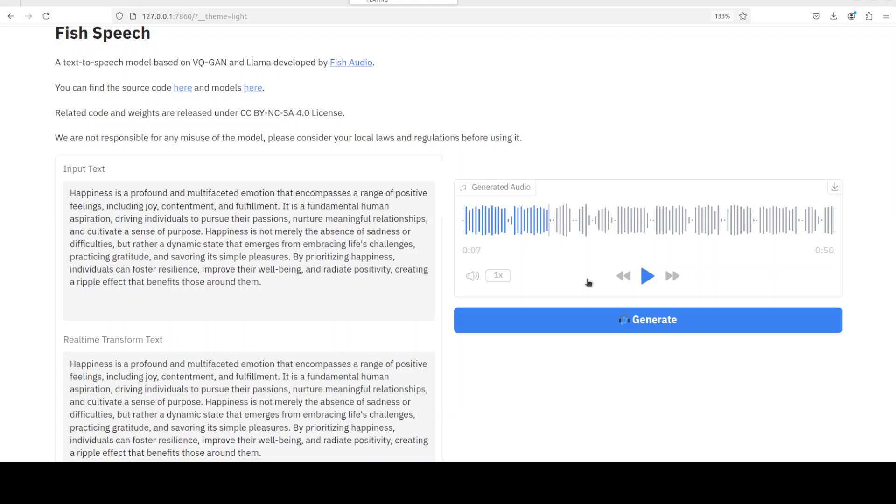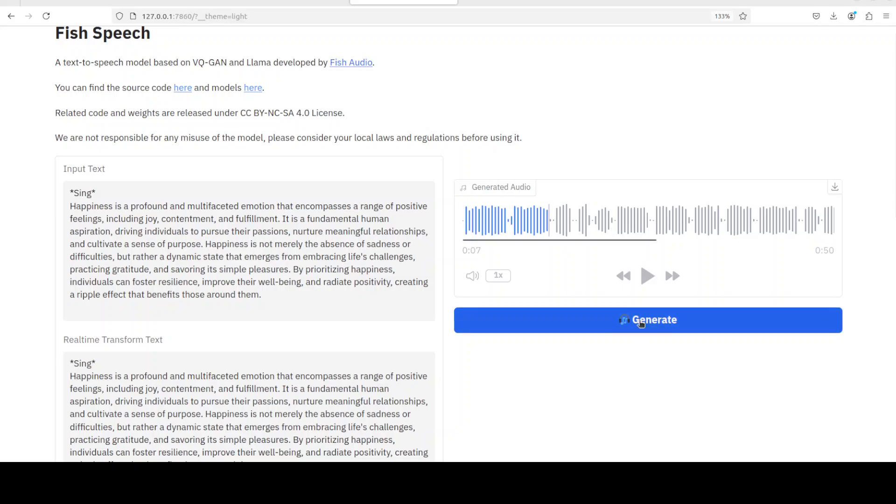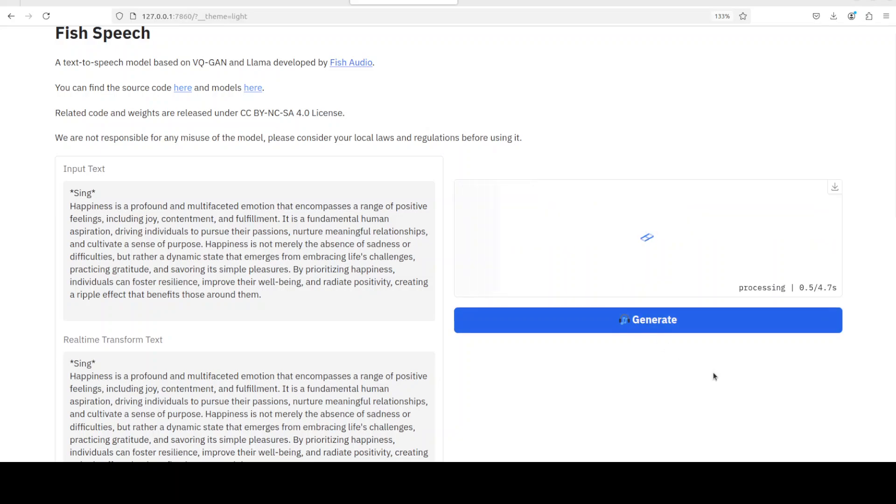So maybe I'll just say 'sing'. Let's generate it. Let's see it and I will let it run to show you the speed of it. Okay, let's see what it does here.